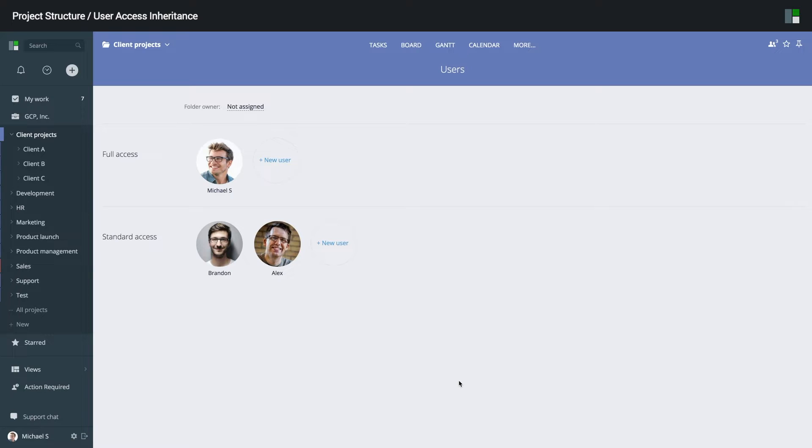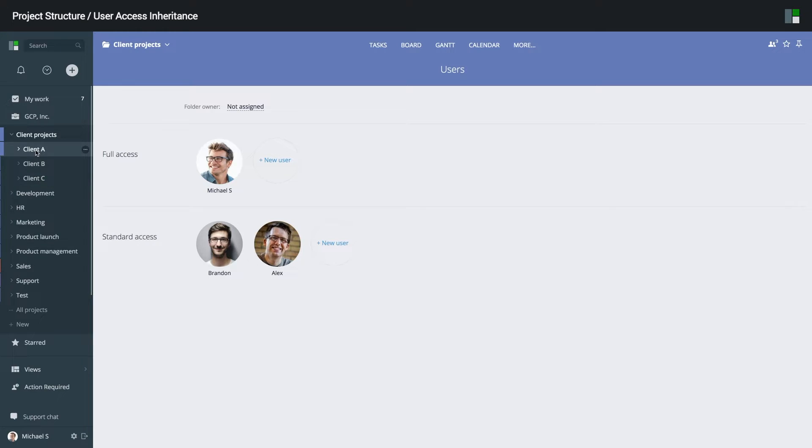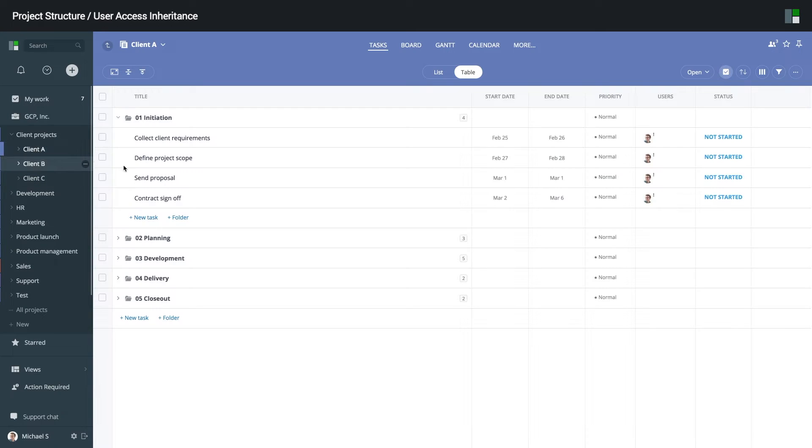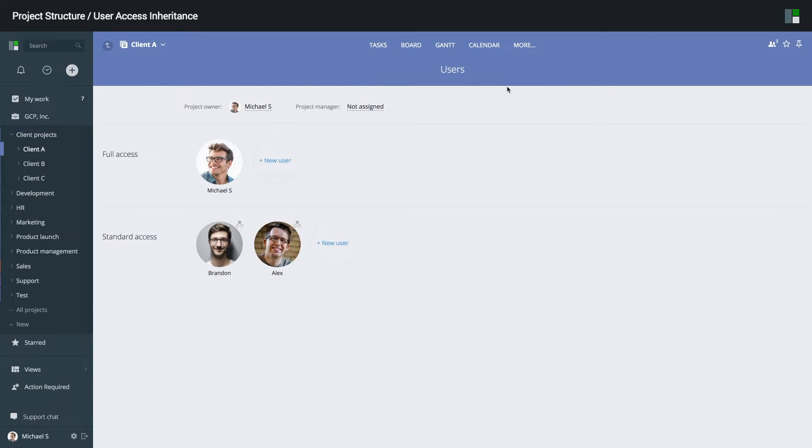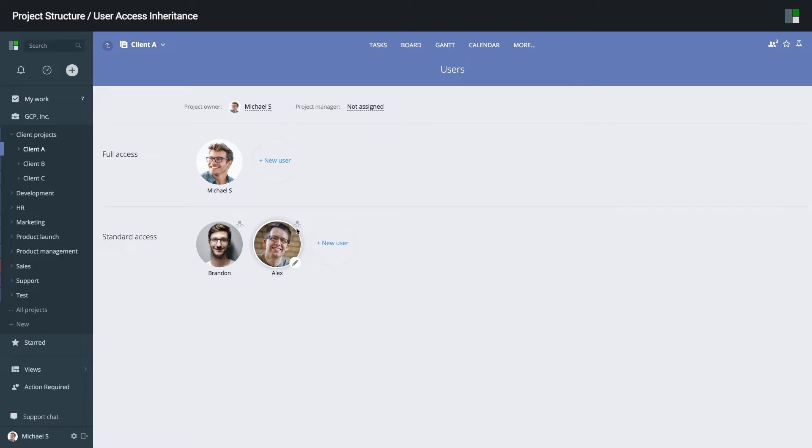When you add users to a folder, you automatically grant them access to all the subfolders. So, if I open the client A project and switch to users, I will see that both of these users have access. The small icon above the avatar indicates that access for the user was inherited from the parent folder.